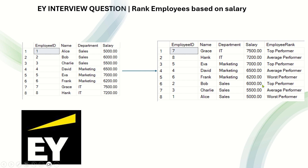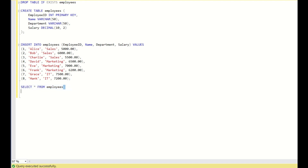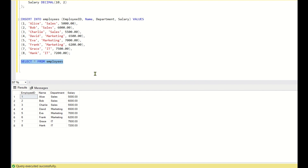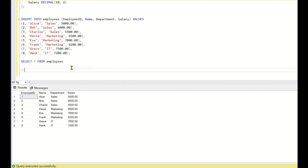Now let us go back to SQL Server Studio and see how to solve this using SQL. This is the table input — select star from employees as discussed earlier. Now what we have to do, as we know the logic, is first rank employees based on the highest salary of the department.